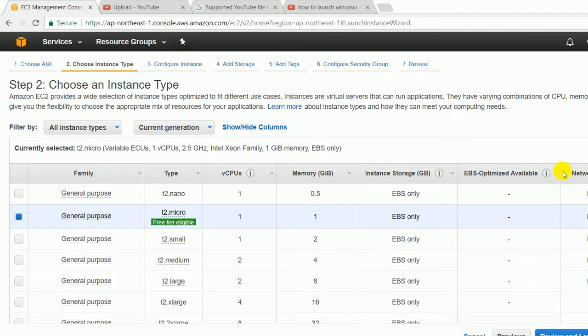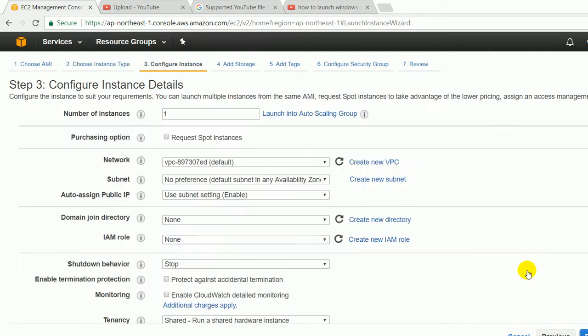Next is configure instance details. These are some basic settings. If you are a fresher in the field of AWS cloud, then there is no need to do anything from here. Just leave it on the default setting and click on the next button.